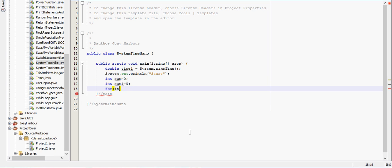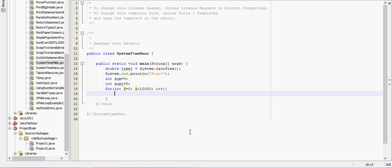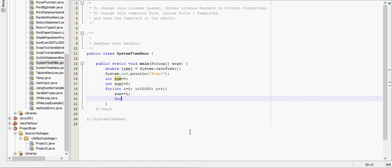So for int i equals zero, while i is less than ten thousand we'll increment i by one. And then we'll say sum plus equals i. And the whole point of these for loops right here are just to run a program that doesn't take very long to run at all.